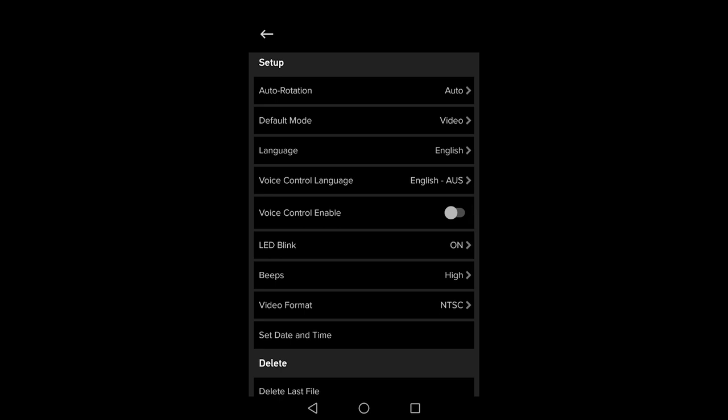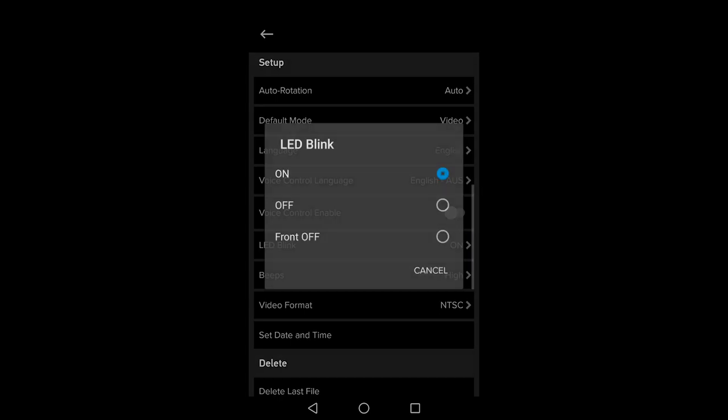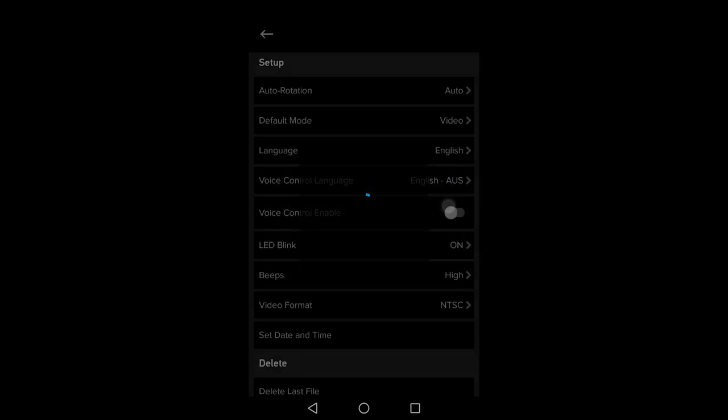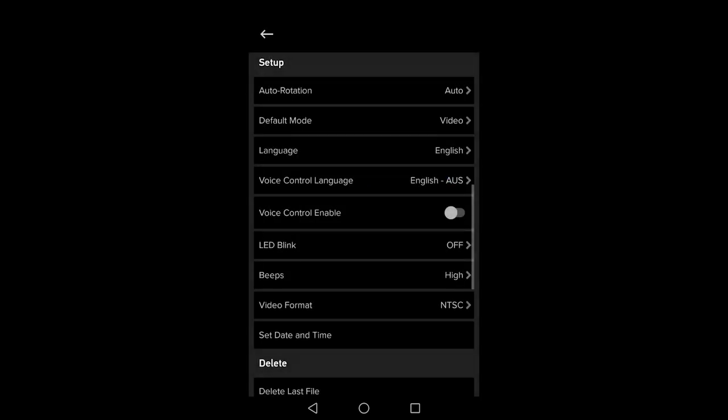The language and voice control language are pretty self explanatory. I always turn off the LED blinking. I find it annoying and when people see a blinking red light they know they're being filmed and they become more nervous on camera.